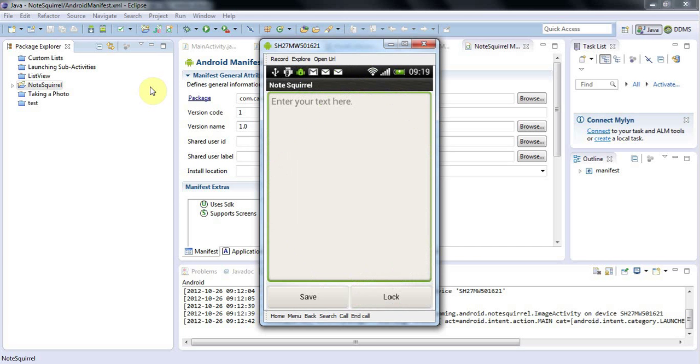And check that if someone calls your phone while you're using the application, check that that doesn't crash it. Check that you can switch to other applications and back again without your application either crashing or losing its state or anything like that.